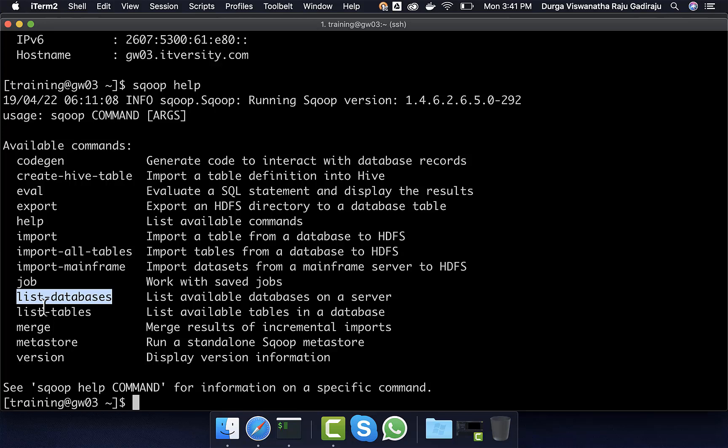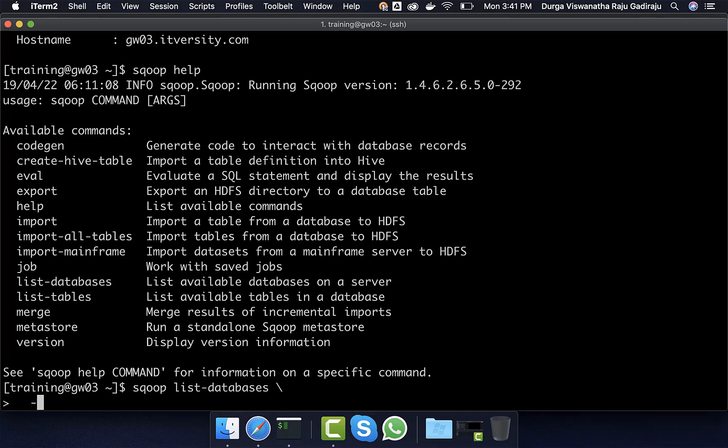So in this case, let us say I want to validate whether I am able to connect to ms.itversity.com database using retail_user and see what all databases that retail_user have access to. For that, I can say sqoop list-databases and then --connect.